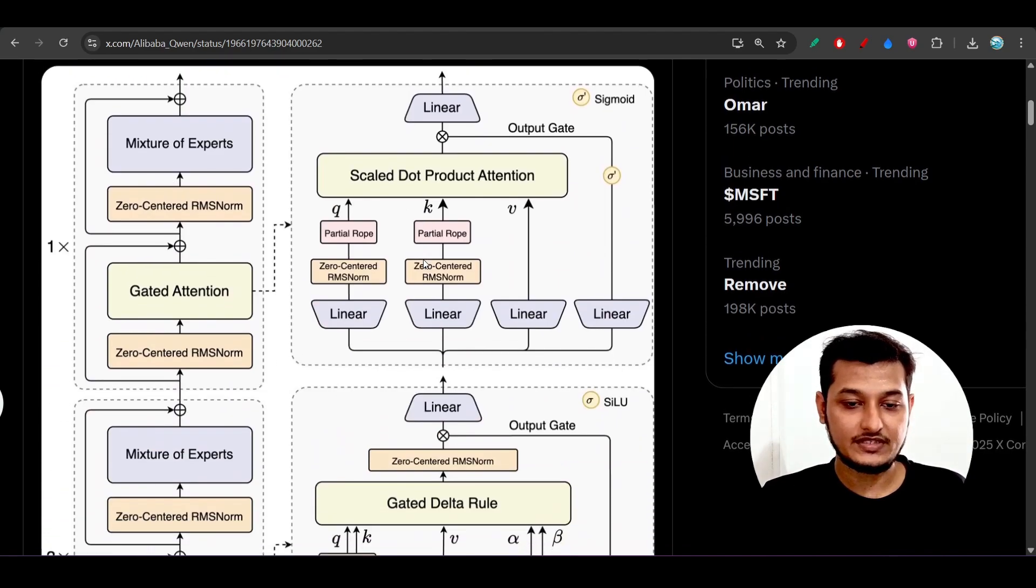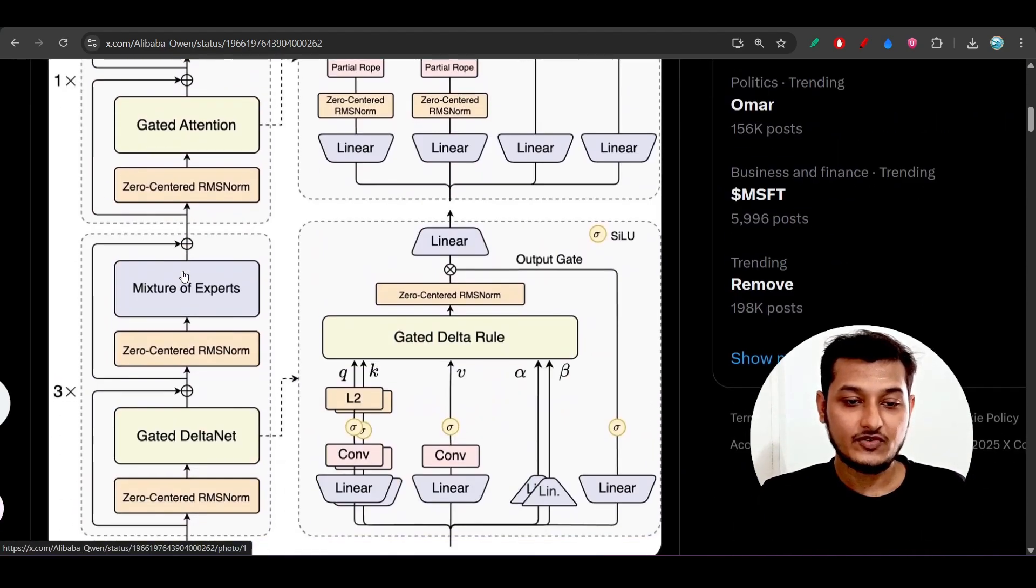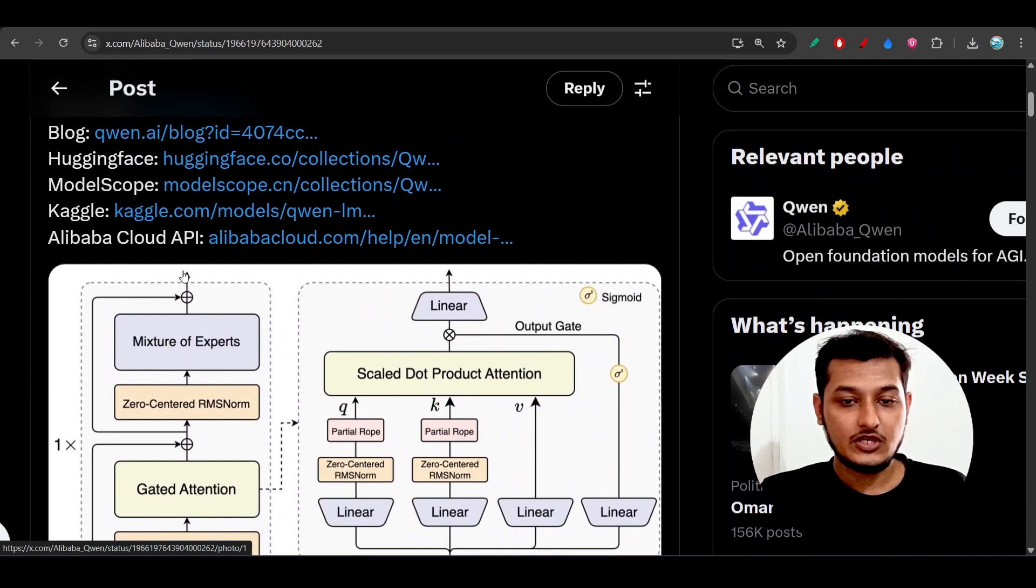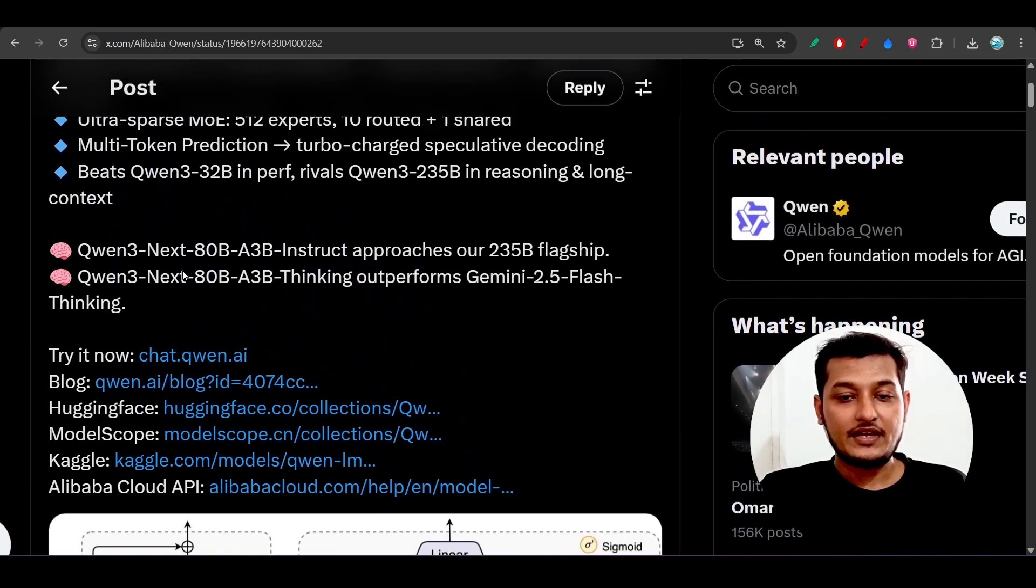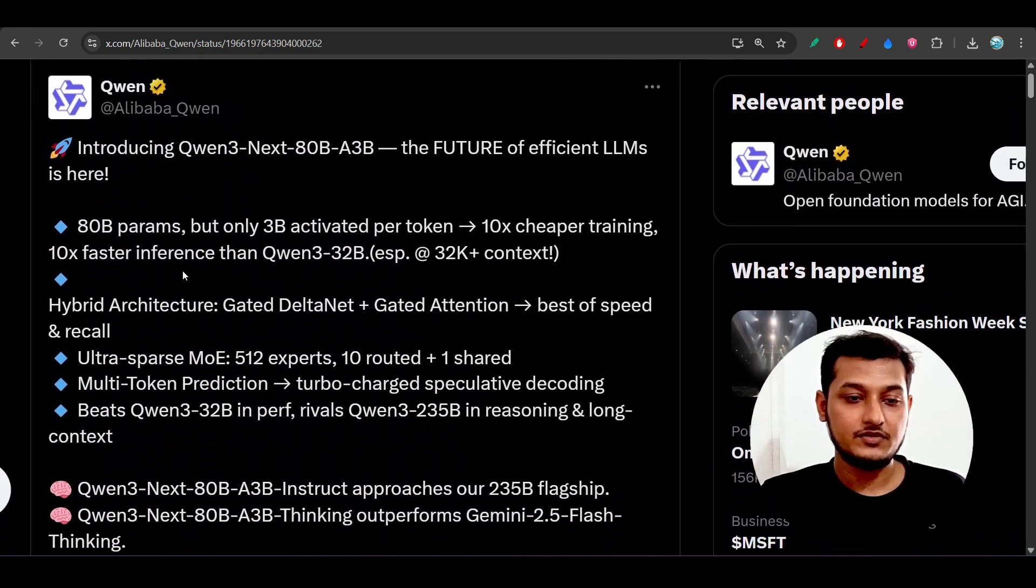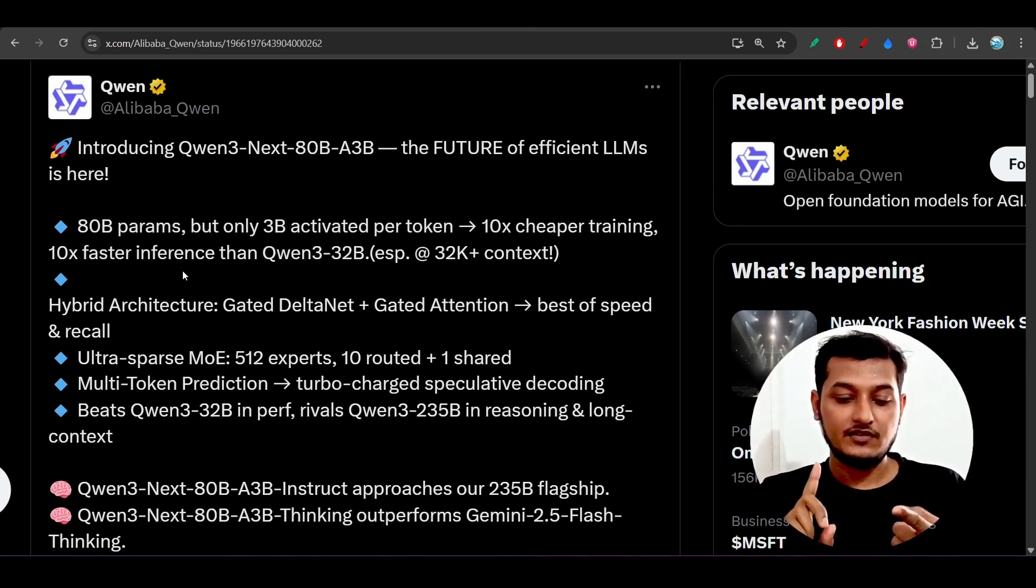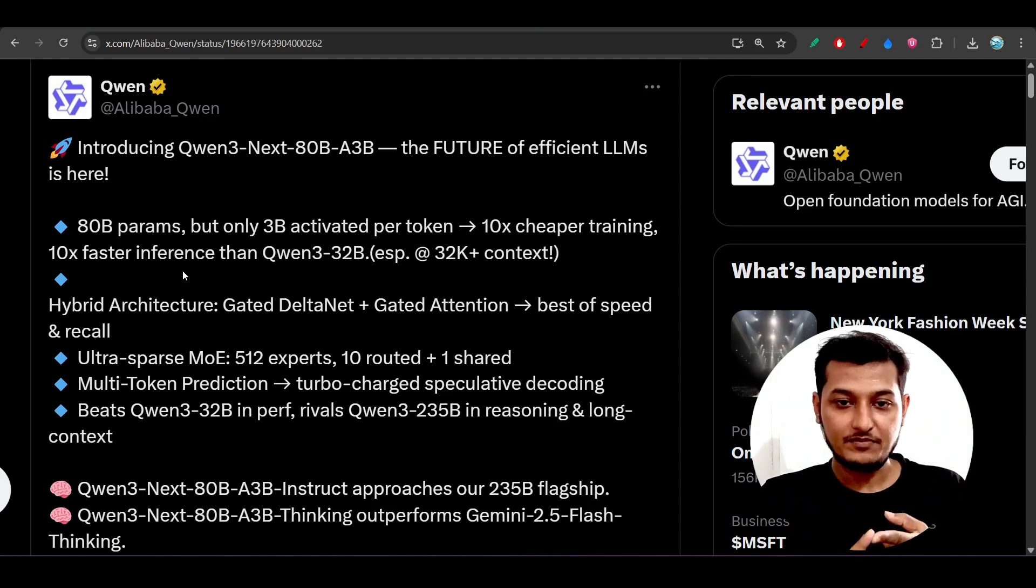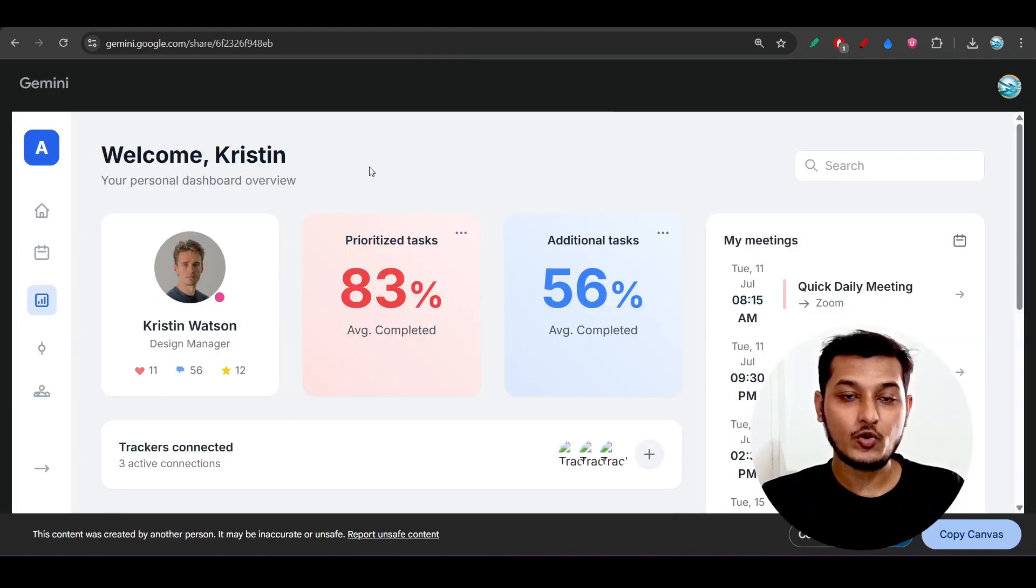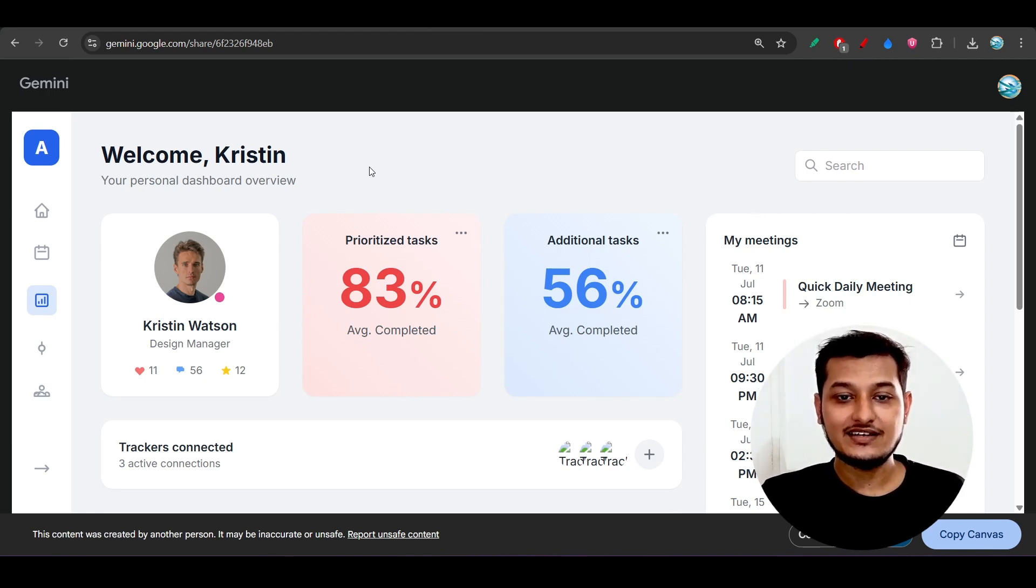I hope that you got your idea whether you should use this model or not. Again, I am repeating for design perspective, in case of coding for design perspective, you should definitely go with Gemini 2.5 Pro when this model will generate the design.